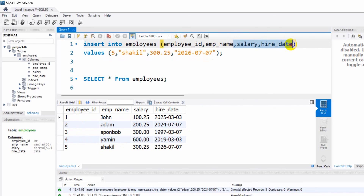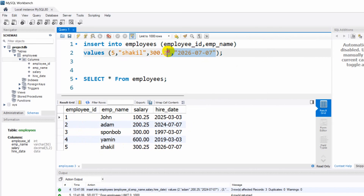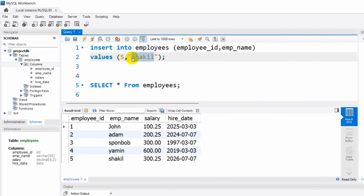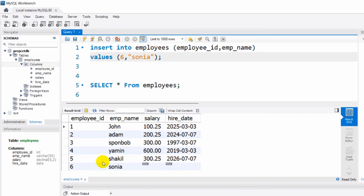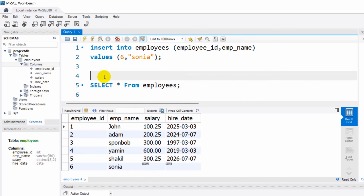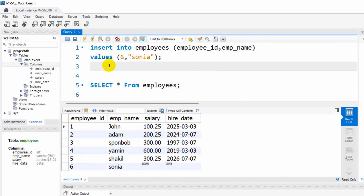But if for some employee you only want to upload the employee_id and employee_name — without salary and hire_date — you can remove salary and hire_date from both the column list and the values. Naming this 'Sonia', if we run it there's no error, and the employee is inserted with salary and hire_date as NULL. Those are all the basics of how to insert data in a MySQL database table. I hope this tutorial was useful — let me know in the comments, subscribe, and I hope to see you in future tutorials.